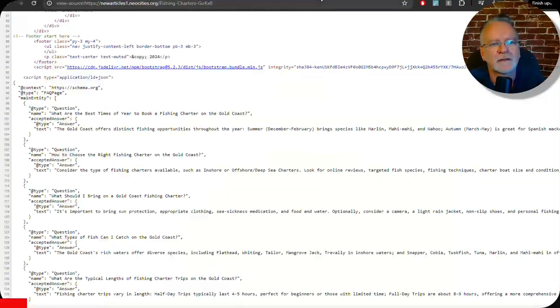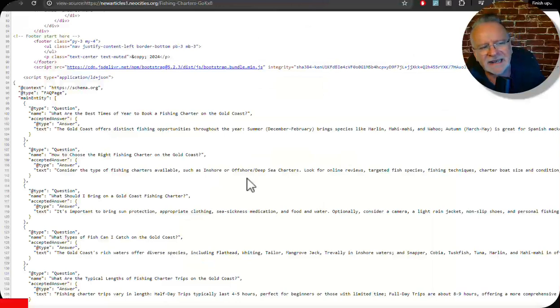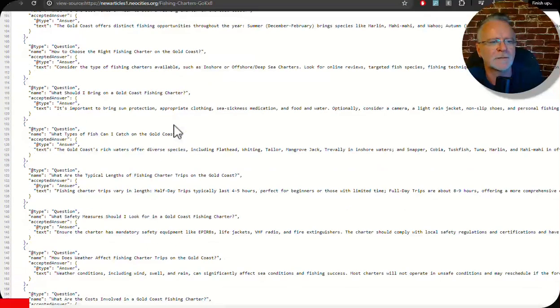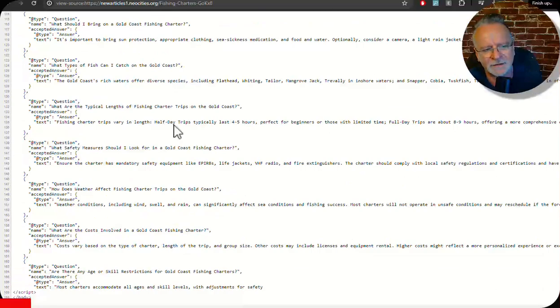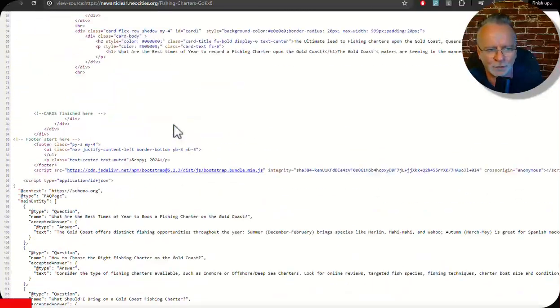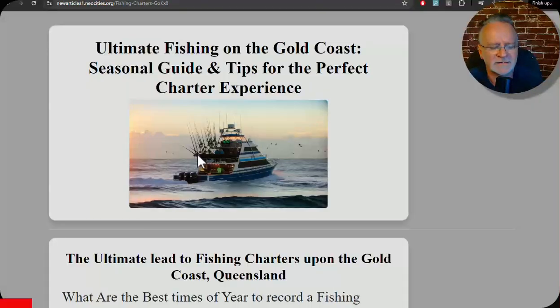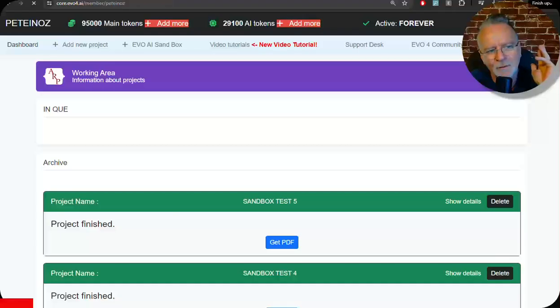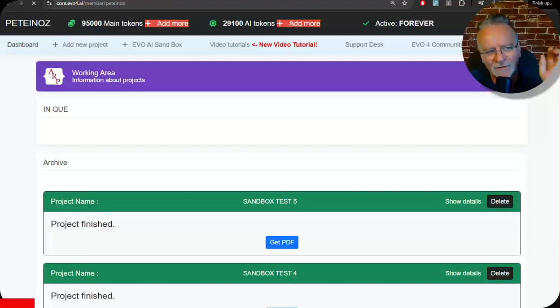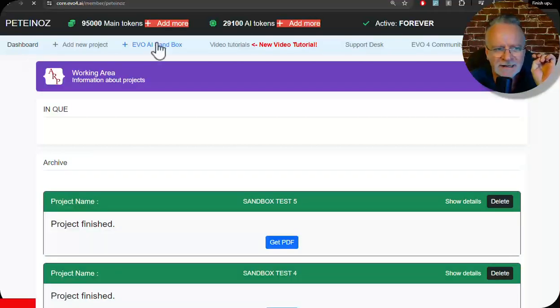That also have schema markup, the FAQ schema markup which we know helps rank these so well in Google. Continue watching. Welcome to the new Evo 4 with the AI sandbox. Check this out.